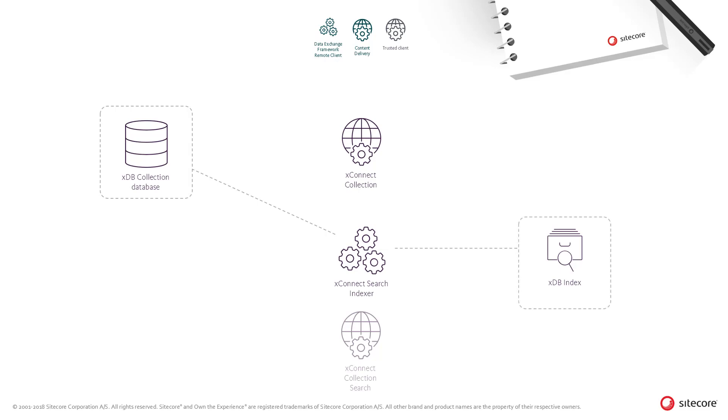When the XConnect search indexer retrieves the new data, it processes the data and seeds the XDB index. The XConnect search indexer will process all data, including both the default facets and any custom facets added to the contacts or interactions.